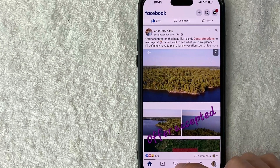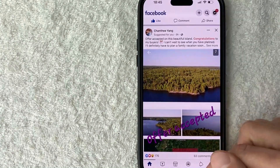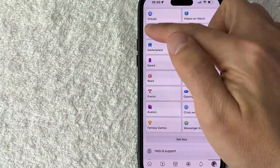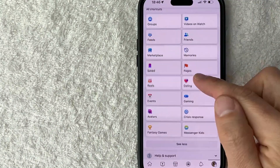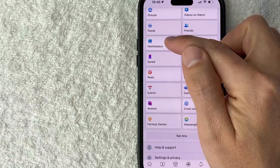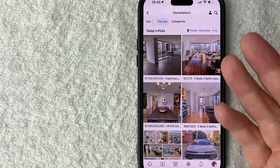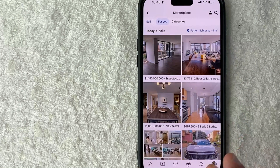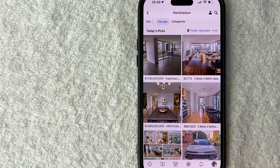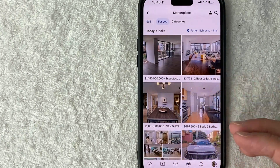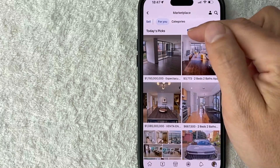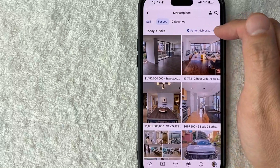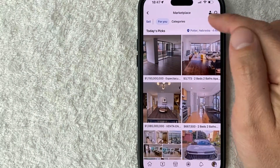Mine is right down here in the bottom center — it says Marketplace and has a little shop icon. If you don't see that for some reason, just click on the menu button, which is your profile icon down here on the bottom right. Once you do that, you're going to see a menu and just scroll through until you see the Marketplace button. I went ahead and opened up my Facebook Marketplace — this is the home screen.